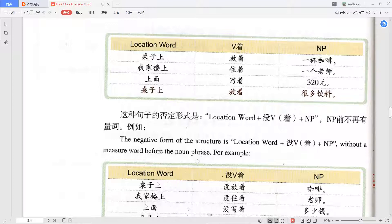The idea is: someone put the cup there, and it stays there — it hasn't moved. That's why we use 着. Next example: 我家楼上住着一个老师 — 'A teacher lives upstairs from my home.' 楼上 means upstairs. The teacher always lives there — it's a continuous state. In English we'd say 'a teacher lives upstairs from my house.'